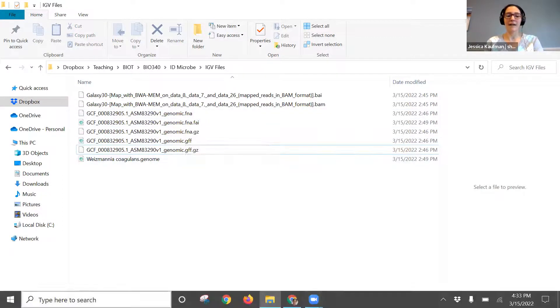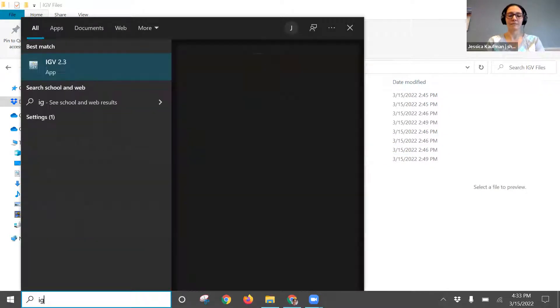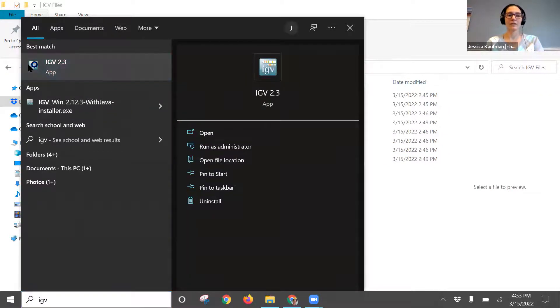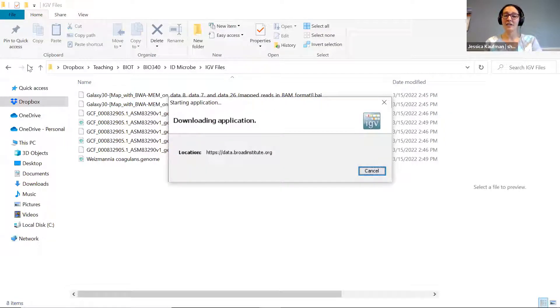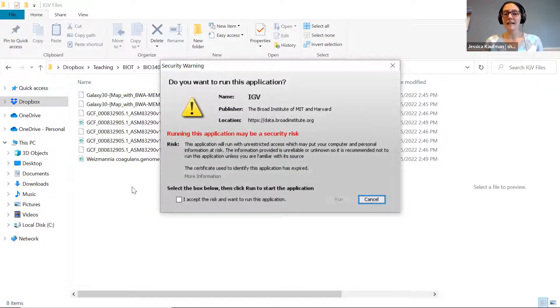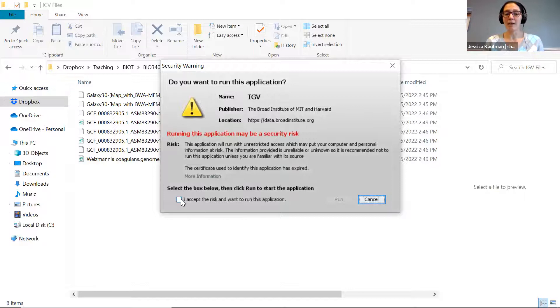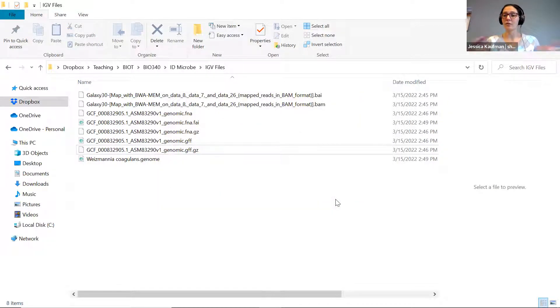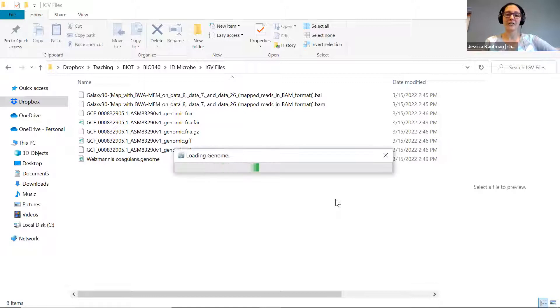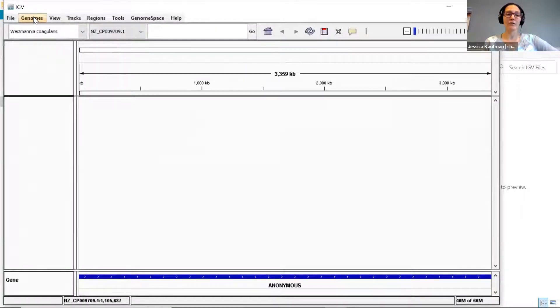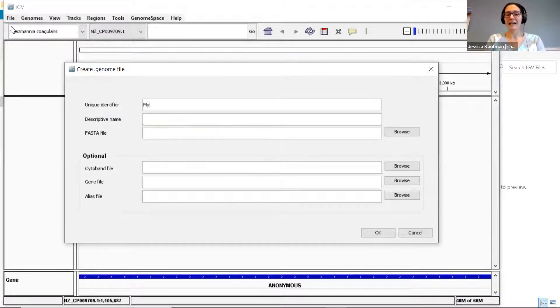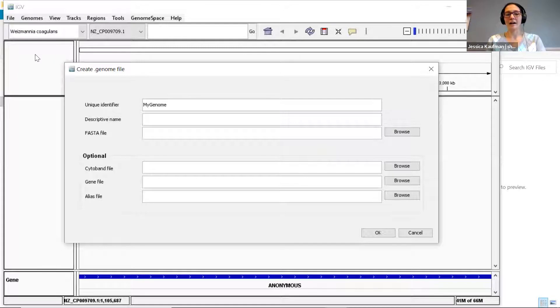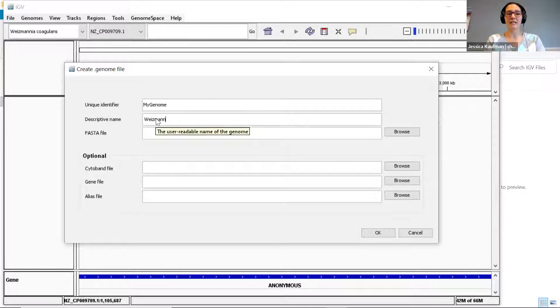Now I can open up IGV 2.3 and I can use IGV to create a .genome file that I can compare my BAM alignments to the reference genome. To make that .genome file, I'm going to go to Genomes, Create .genome file. For the unique identifier, I can enter anything - I can call it my genome, I can call it the specific name of the species.